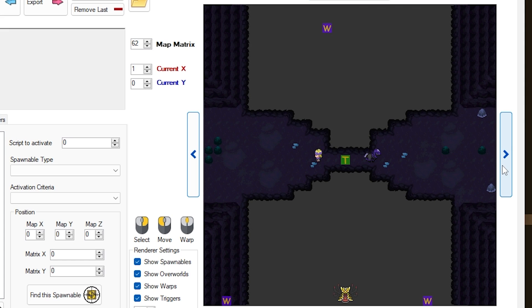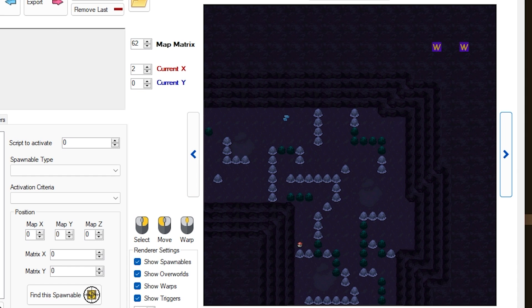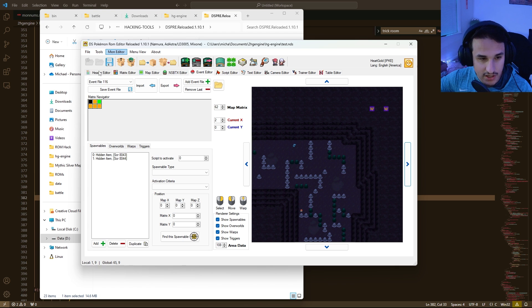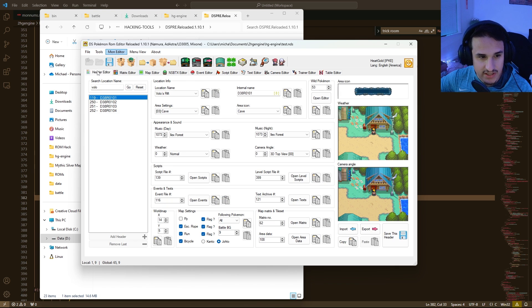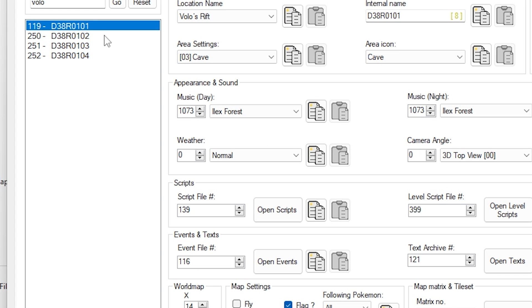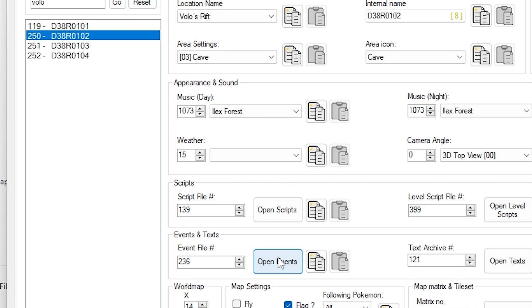And in this cave, you get knocked down to a lower level, and then I want Trick Room to be automatic on those layers. So what we can do is go into our lower layers, which is right here. This is header 250.